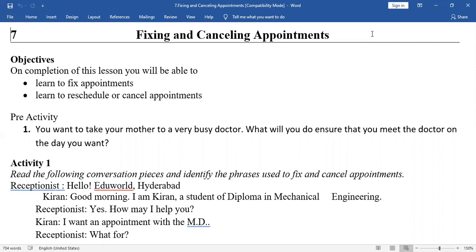What about rescheduling? Reschedule means you have already fixed the time and place to meet, but unfortunately due to some unforeseen reason, you are not able to reach or meet him on the scheduled time. So you have to give information about the delay, so that the other person can save his time. That's why rescheduling is important.